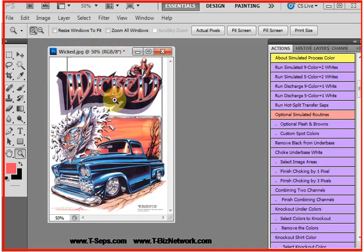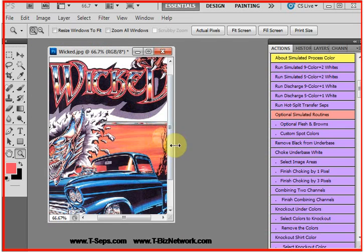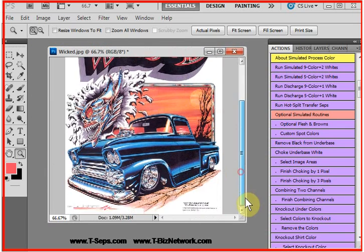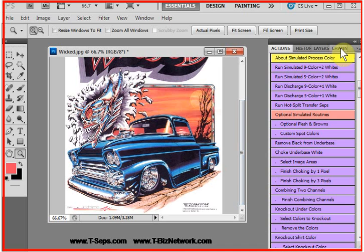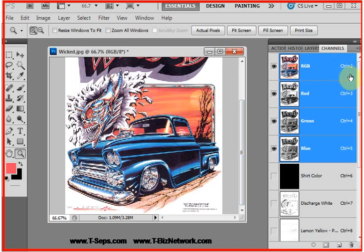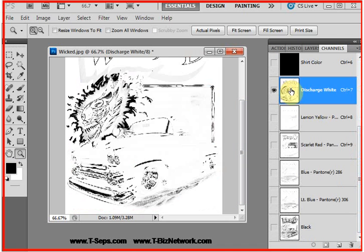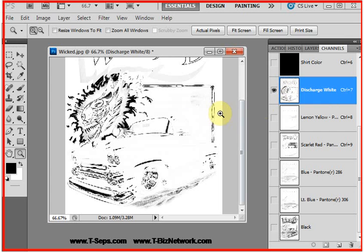Now, here's our image. I'm going to zoom in a little bit. And here's our separations in the channels. Now, there's what's called the discharge white. And if you're familiar with the normal simulated process color, there would normally be more white ink below the colors.